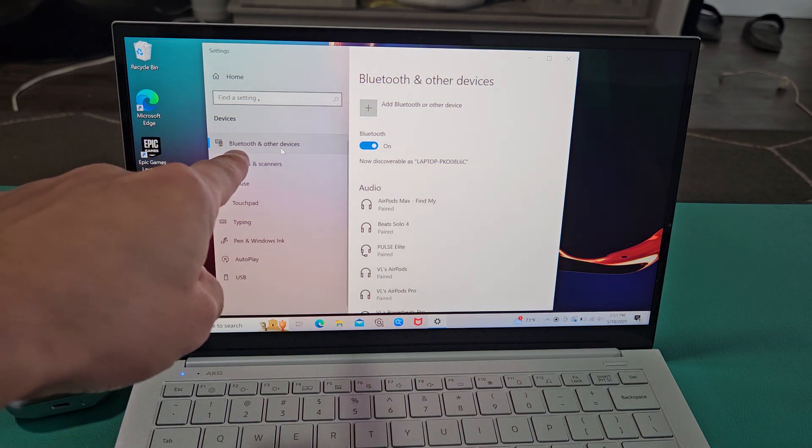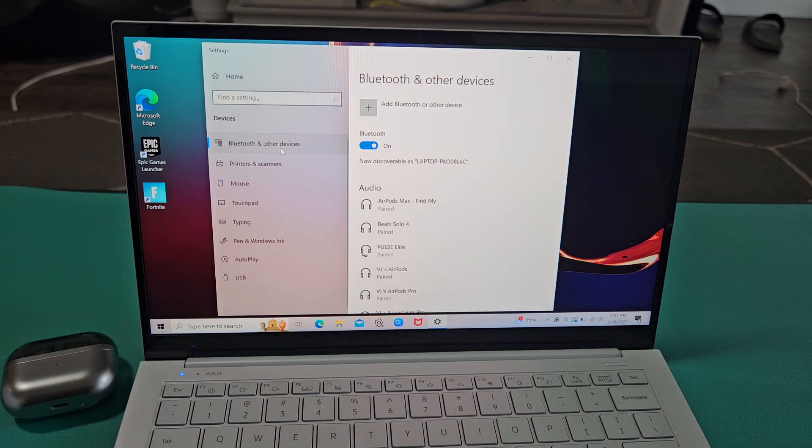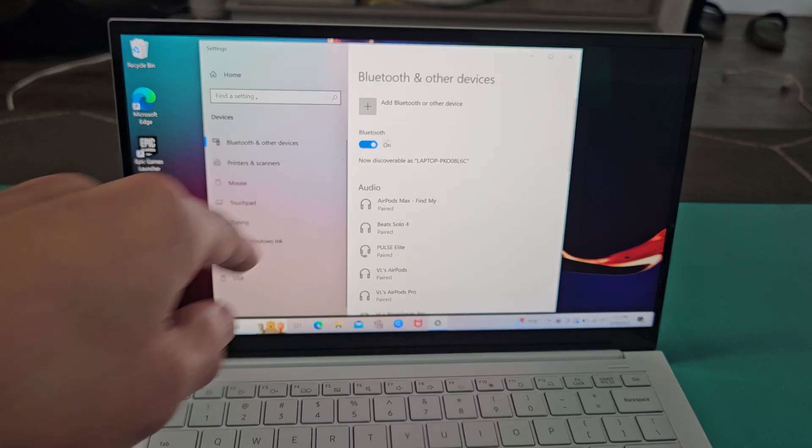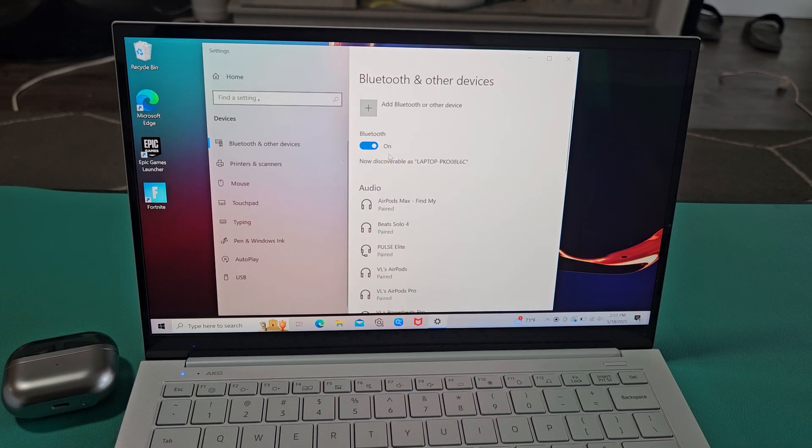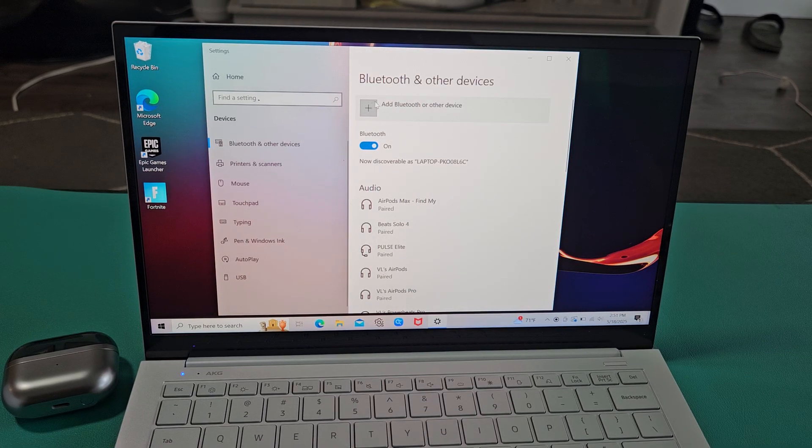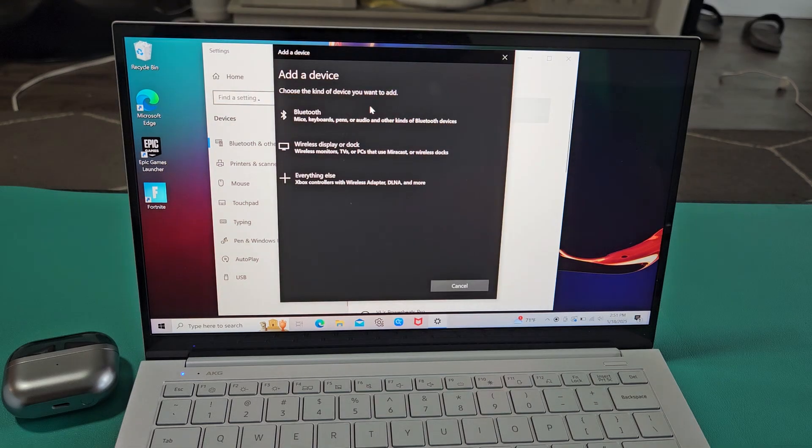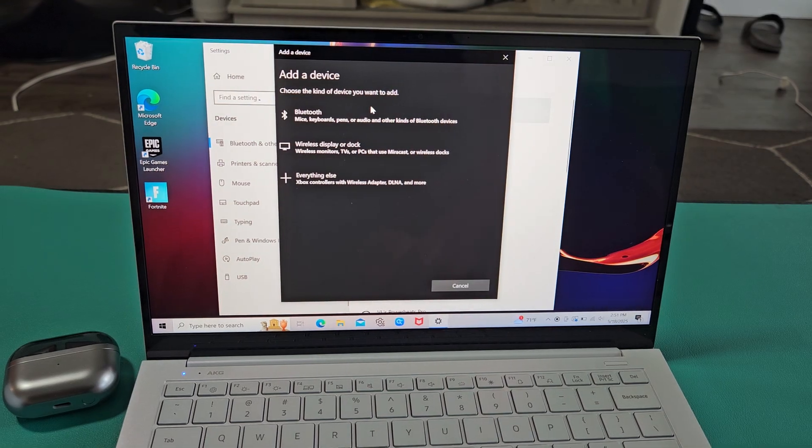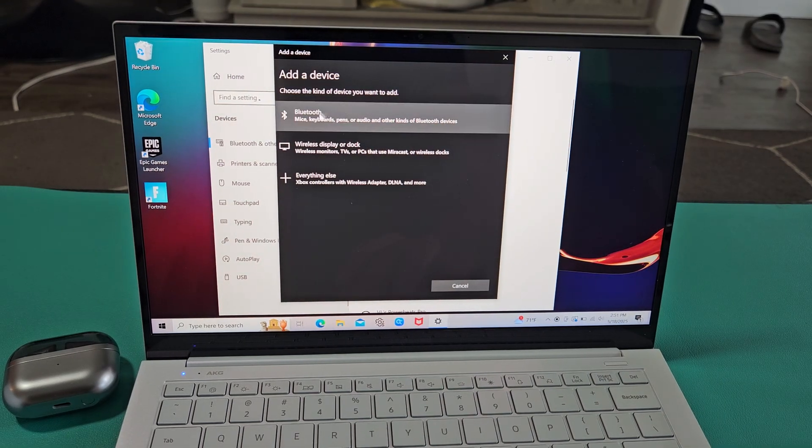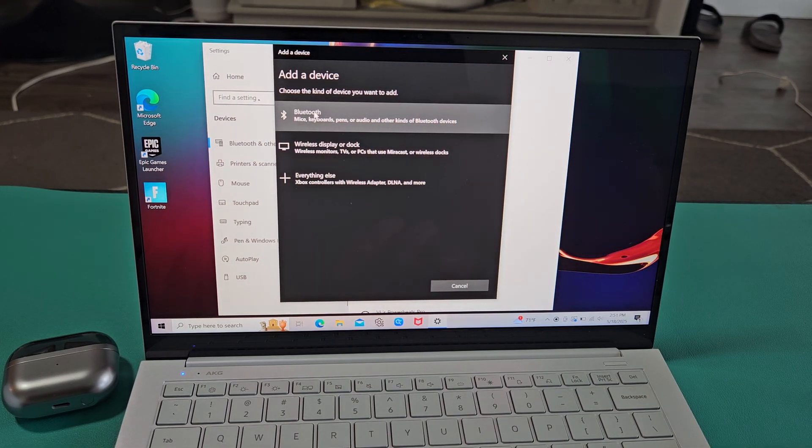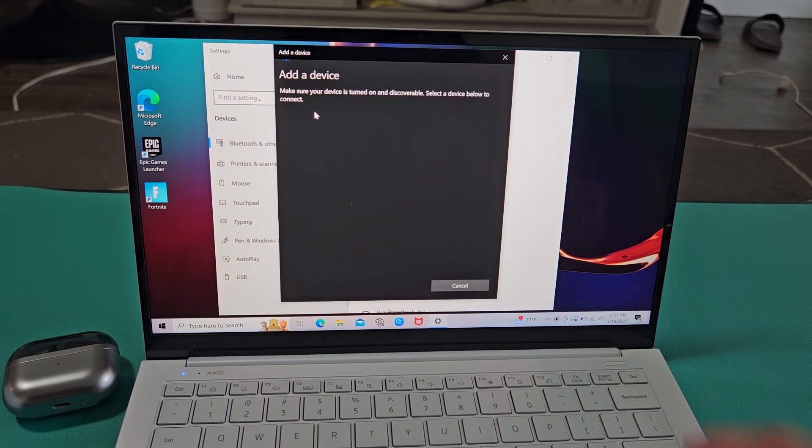Just make sure you tap on Bluetooth and other devices. Make sure Bluetooth here is toggled on and then we're going to tap up here on the plus sign where it says add Bluetooth other device. Let's select that. And we're going to select the first one up here where it says Bluetooth.